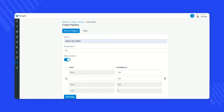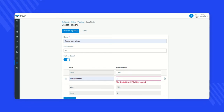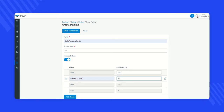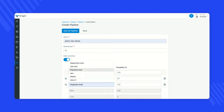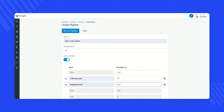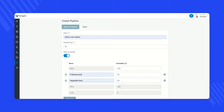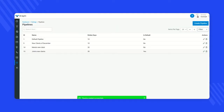Next, click on 'Mark as Default' if you want to make this sales pipeline the default pipeline. Then add stages for that particular pipeline — for example, 'Follow Up Please.' You can also set the probability; let's say 80%. To add more stages, click the add button and set the probability for each. Once done, save the pipeline. Your new pipeline 'John's New Client' is now created and set as default.